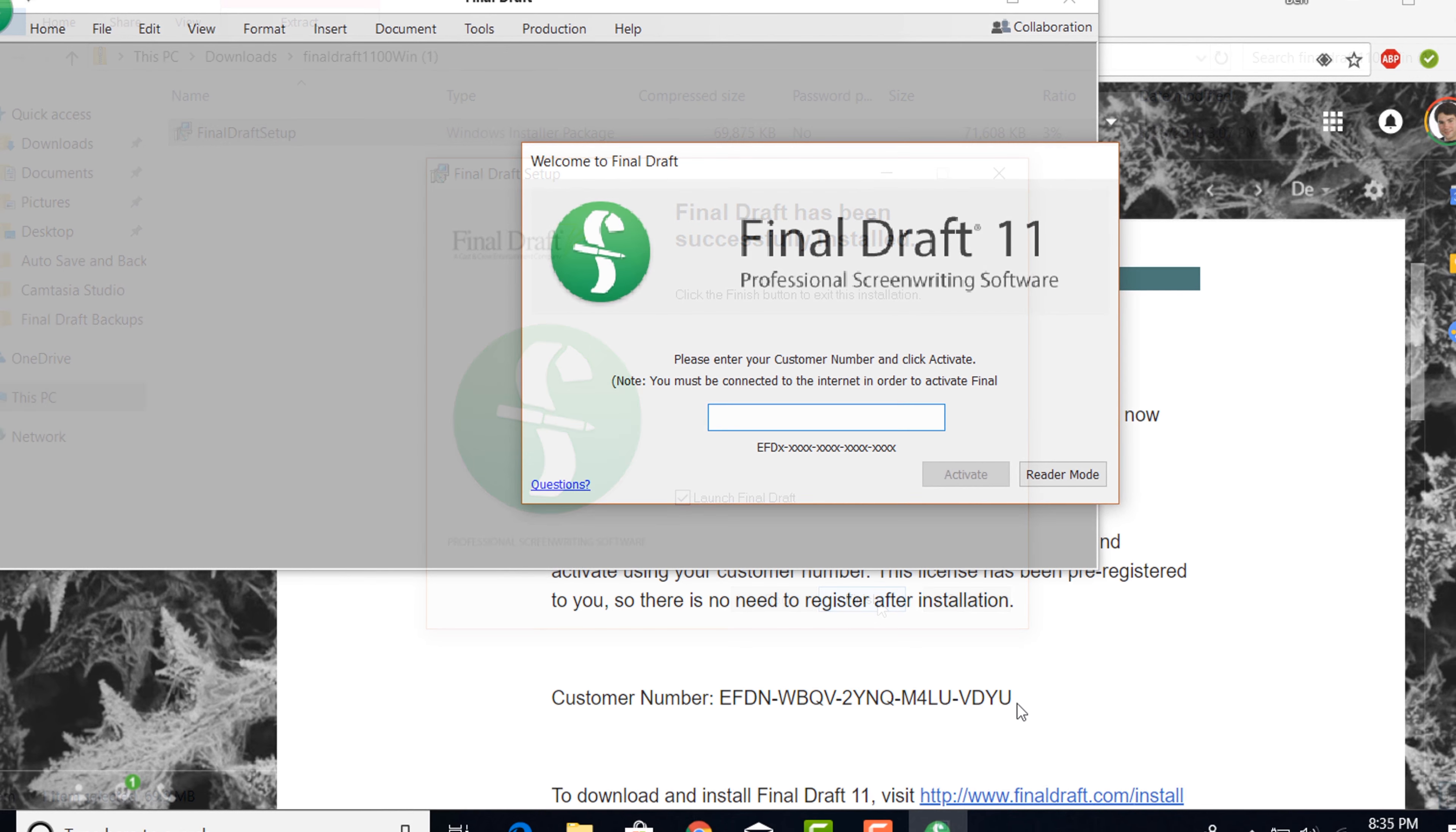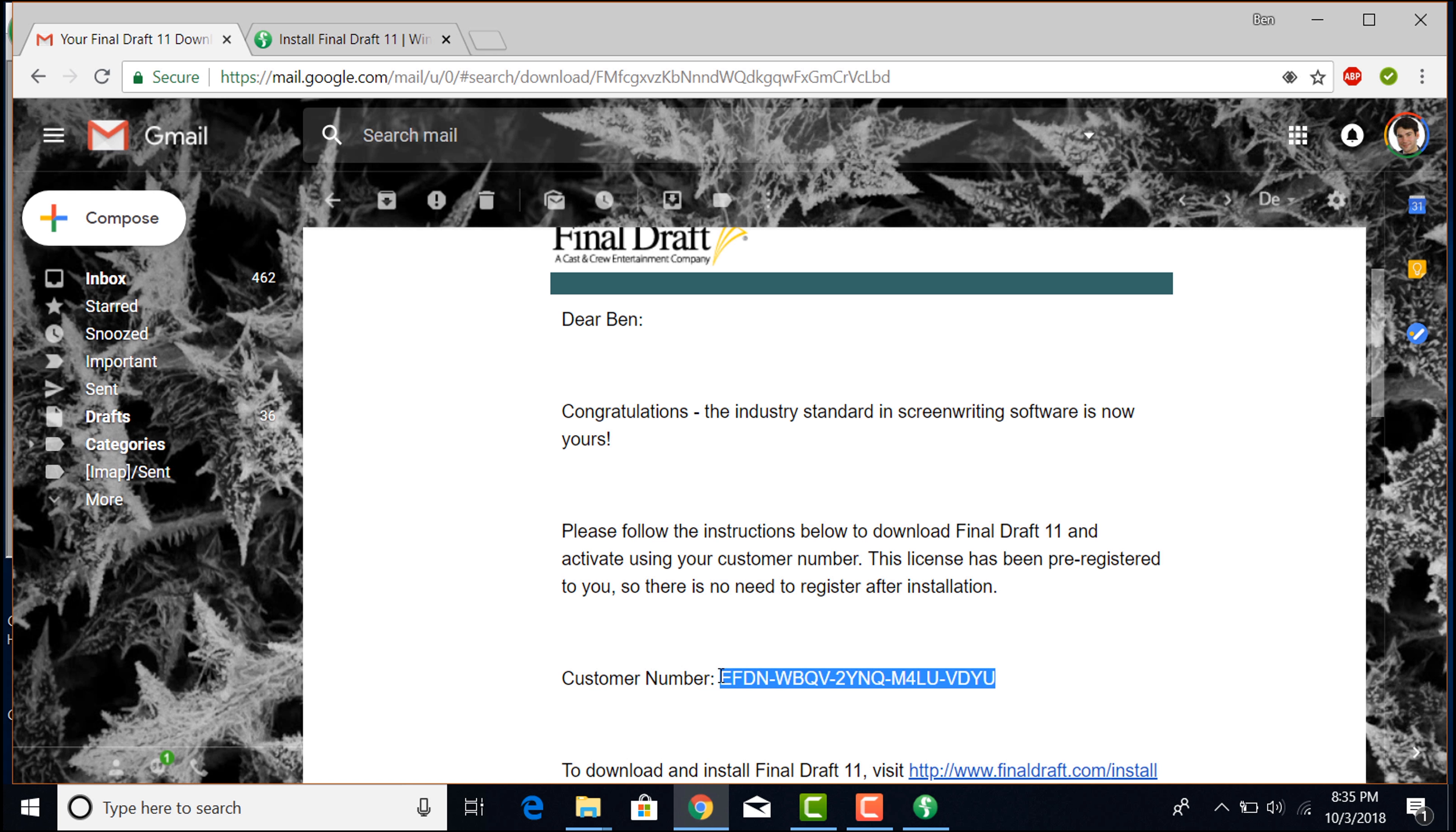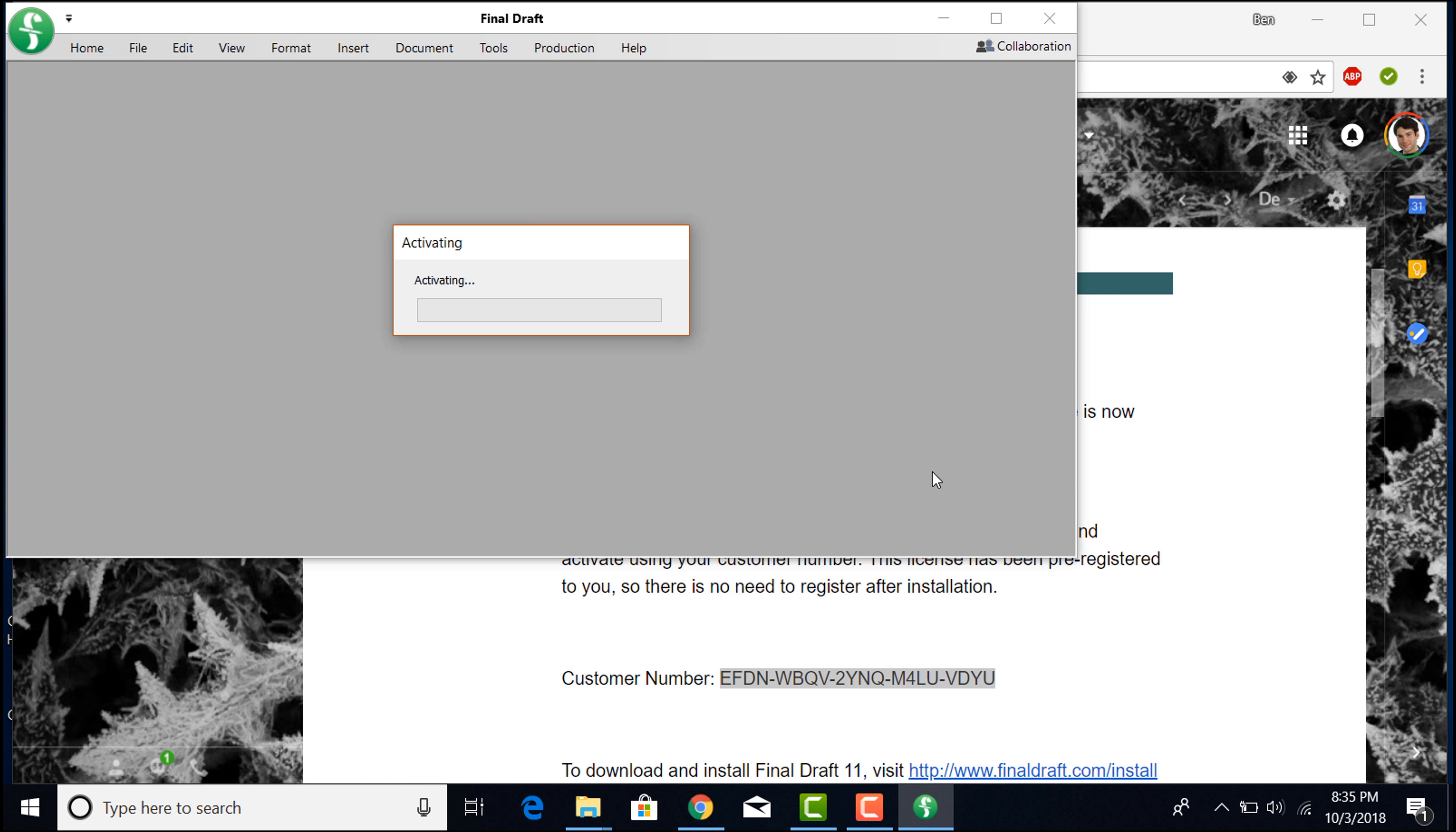When Final Draft is open, you'll be prompted to activate. You can either copy and paste the EFD number or type it in yourself, then click Activate. A couple of seconds later, Final Draft will be activated. Click OK.